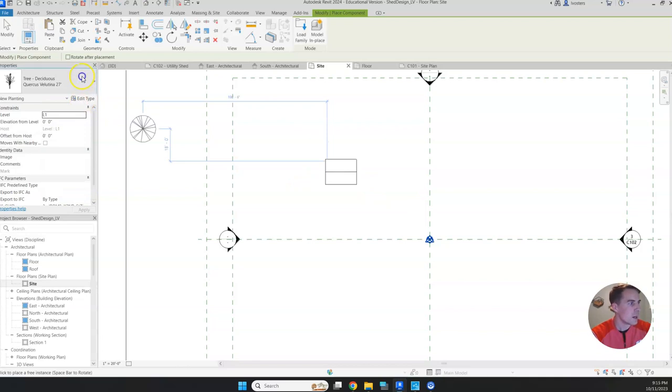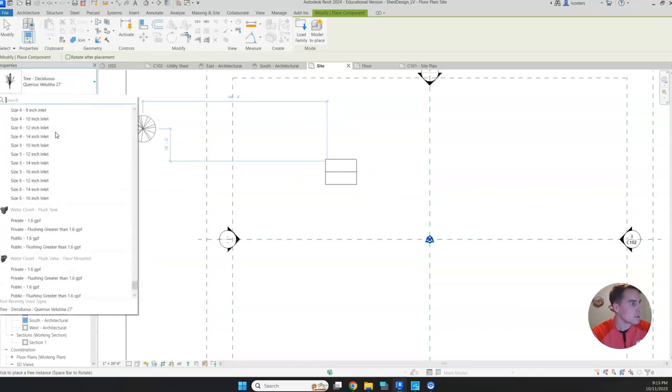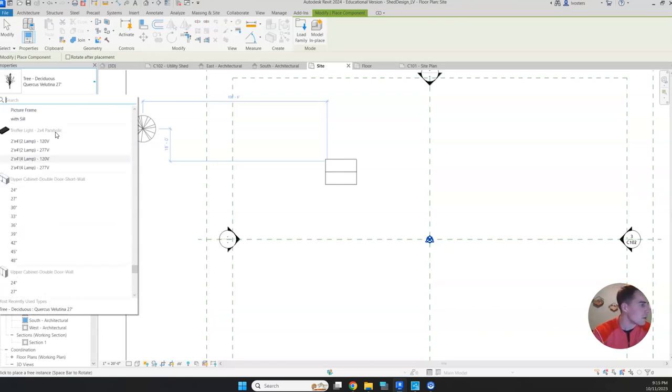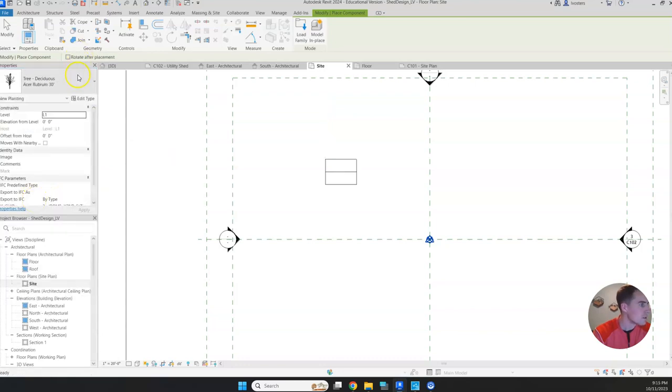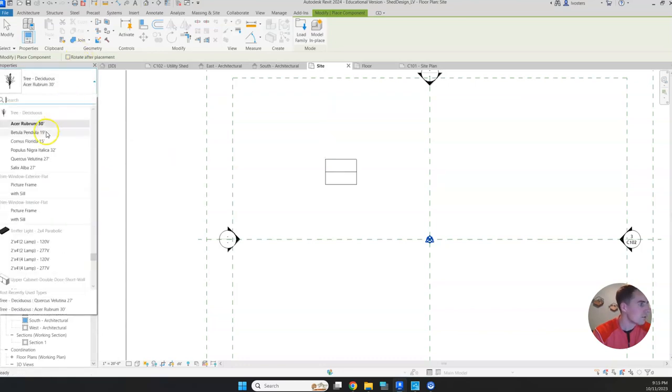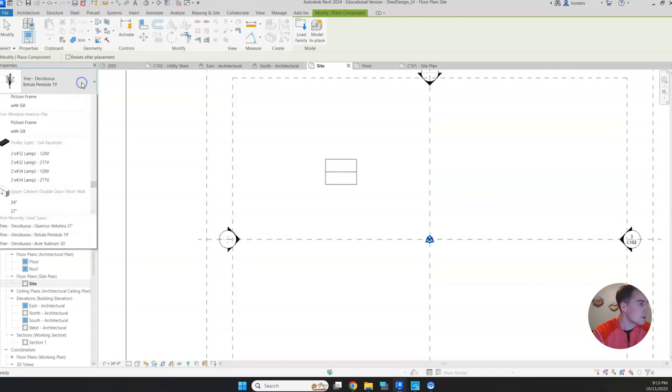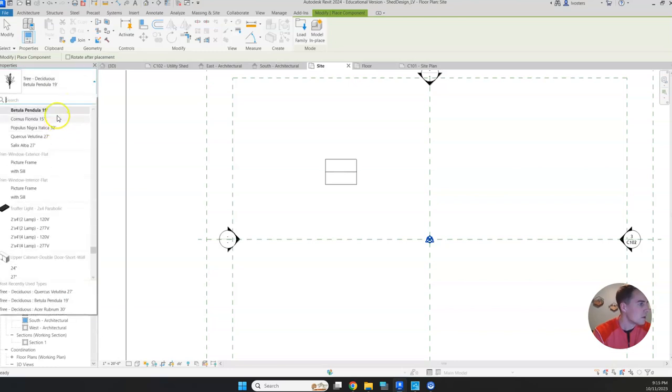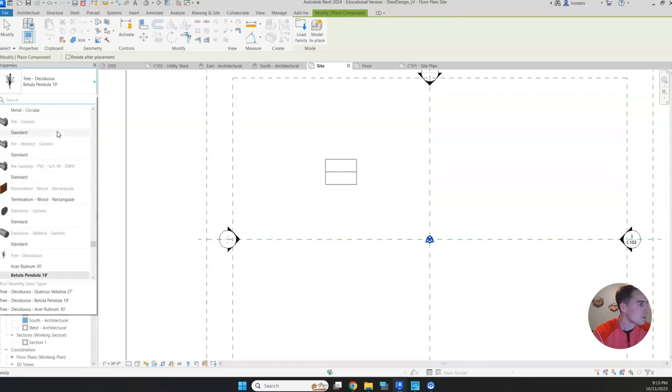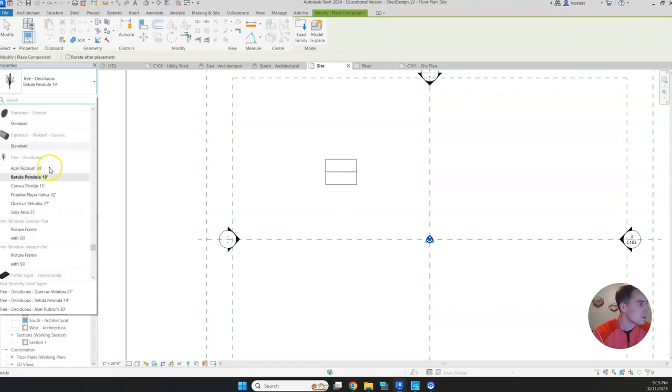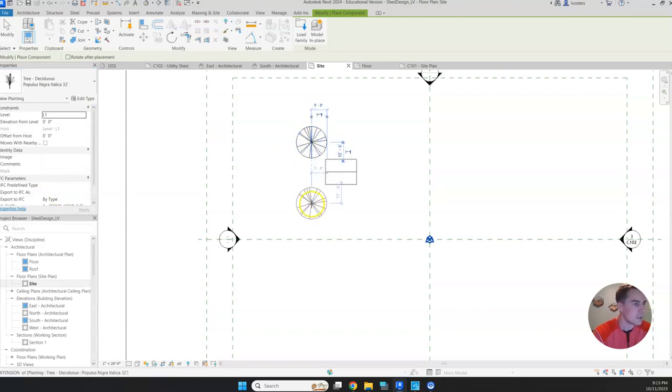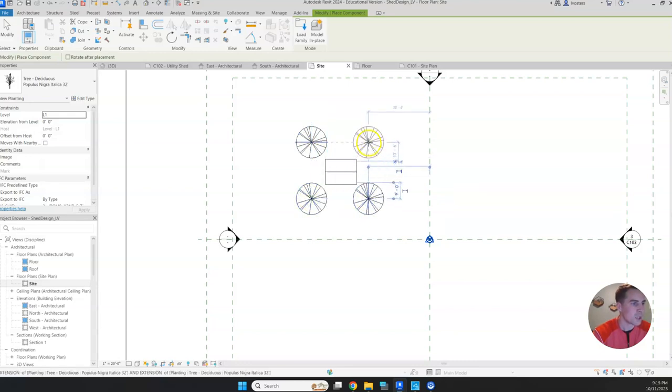Now I've got a bunch of different options here under deciduous. We've got a couple of different kinds I can pick from. We're going to go with the biggest one we can here. So here you can see our tree. You can start plopping those down. I'm just going to put one at each corner.